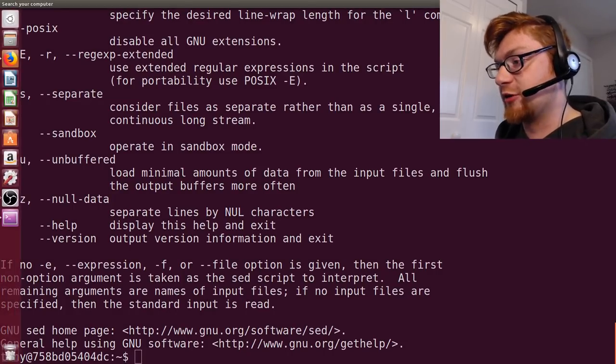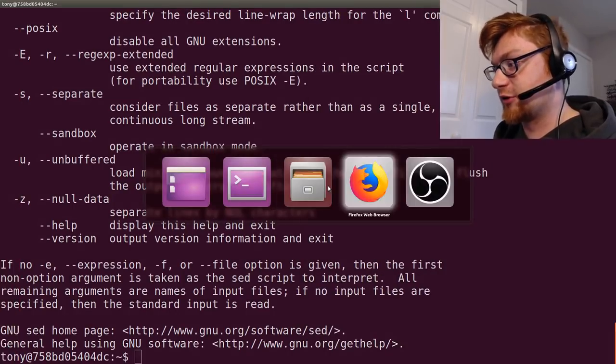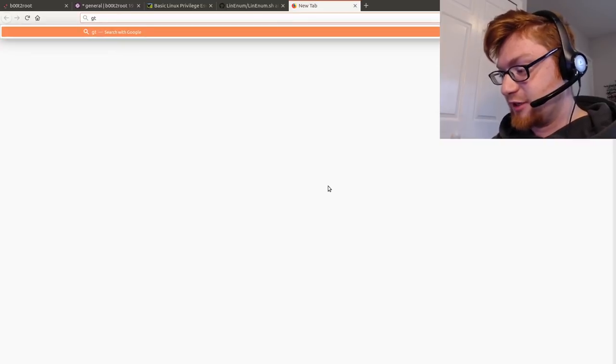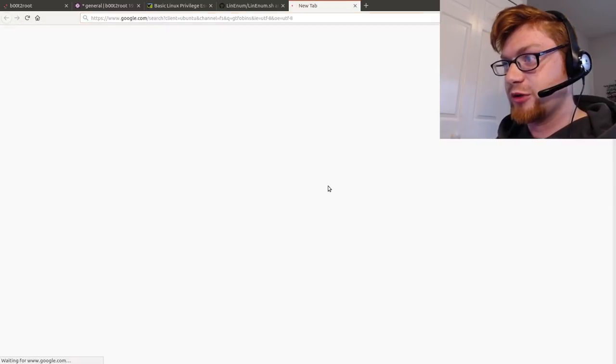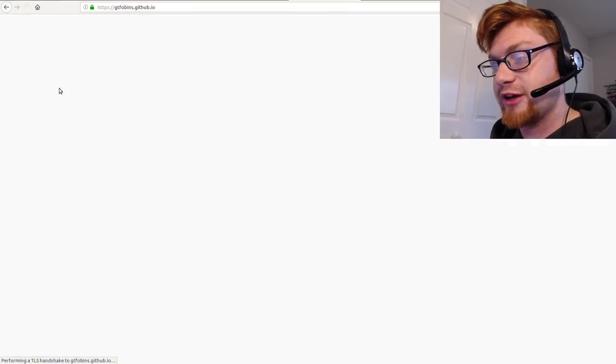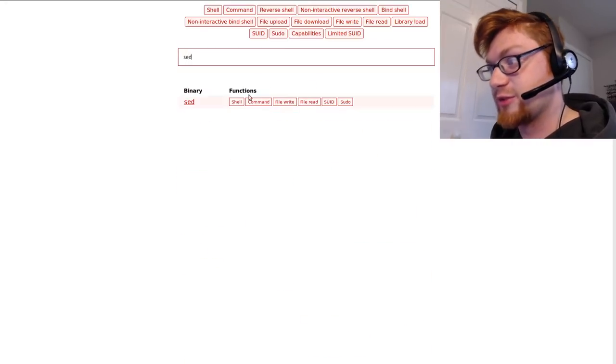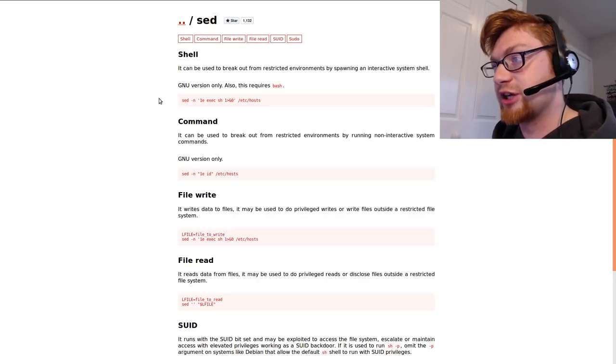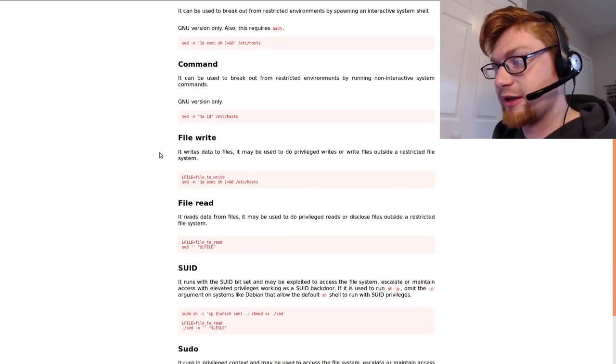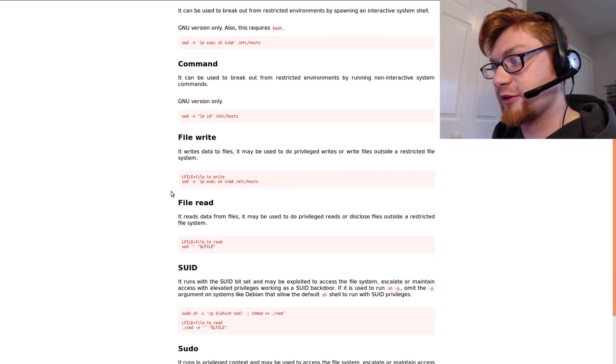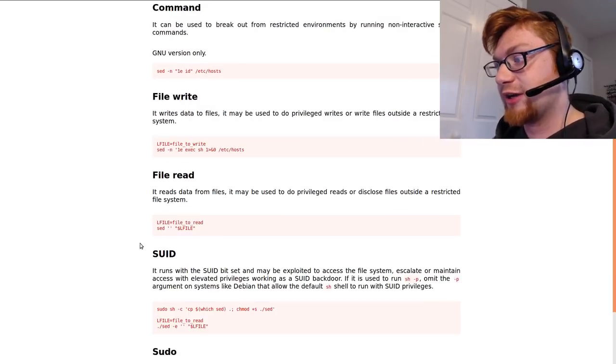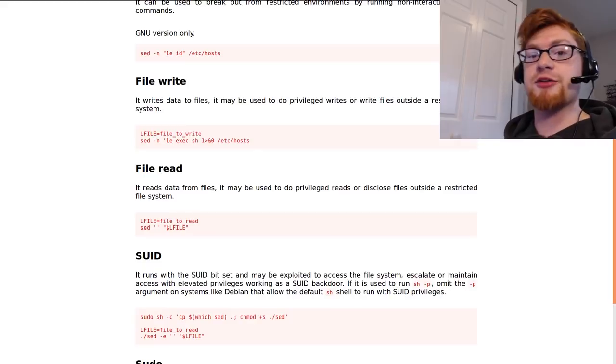So, if you were to check out the GTFOBins, so I don't know why I just open a file explorer. GTFOBins will tell you some cool things and cool stuff and how to do stuff with things, especially with the sed binary. How can you get a shell? Yes. How can you get a command? Run commands? How can you write files? Read files?